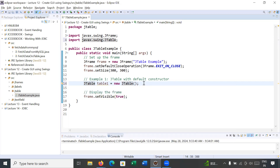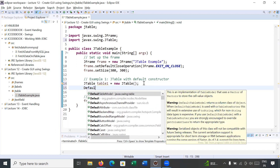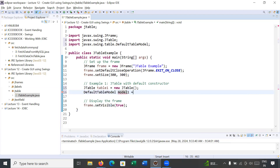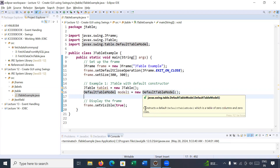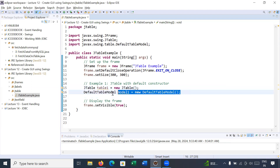To create a JTable you will also use one more class, that is DefaultTableModel. You will create the object of it: DefaultTableModel model1 = new DefaultTableModel(). This class constructs a default table model which contains zero rows and zero columns. Inside this DefaultTableModel we can add multiple columns and multiple rows in order to set the data inside a JTable.